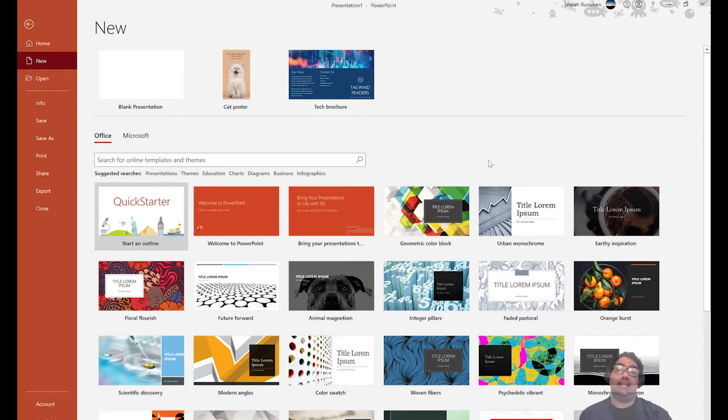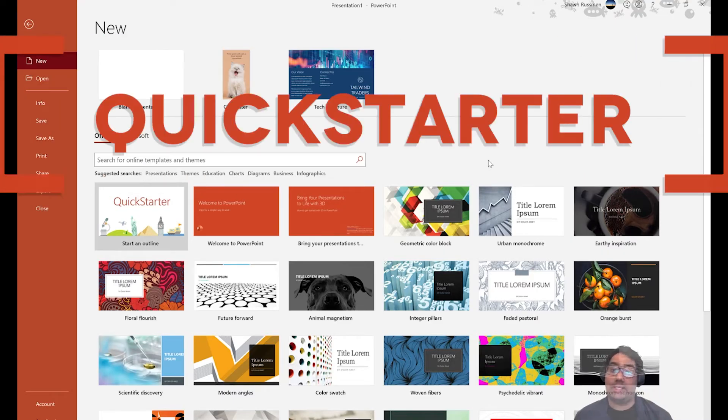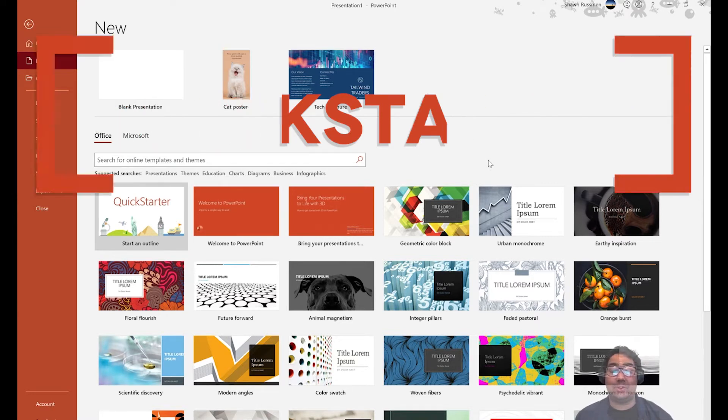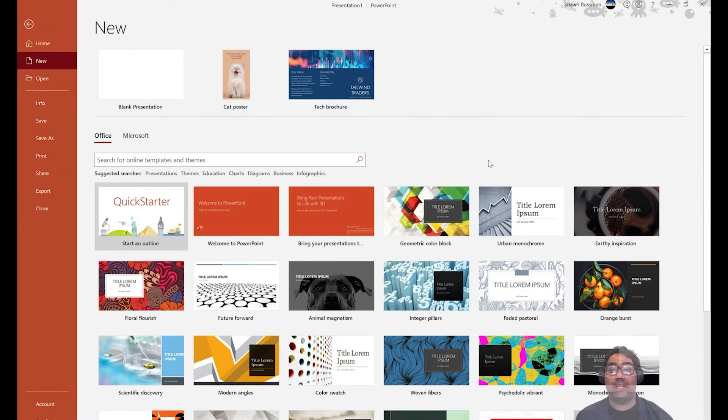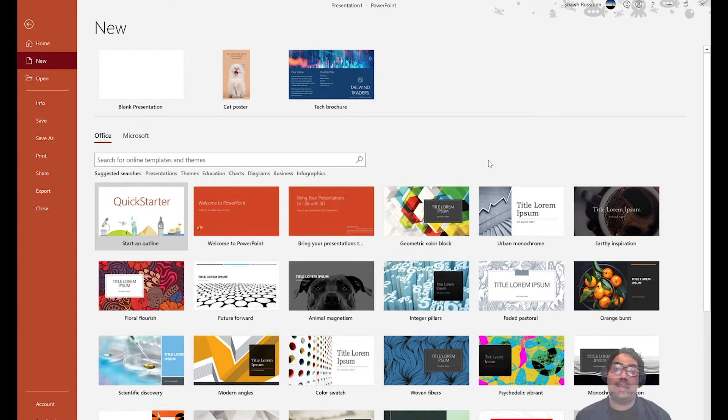Okay guys, let's start with the first feature, which is Quickstarter. Quickstarter is a great tool to help you build the outline of your presentation slides. So how do you demo this feature? Open PowerPoint, select Themes, and choose Quickstarter.